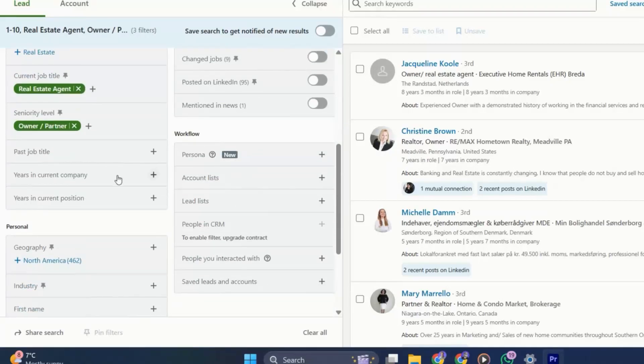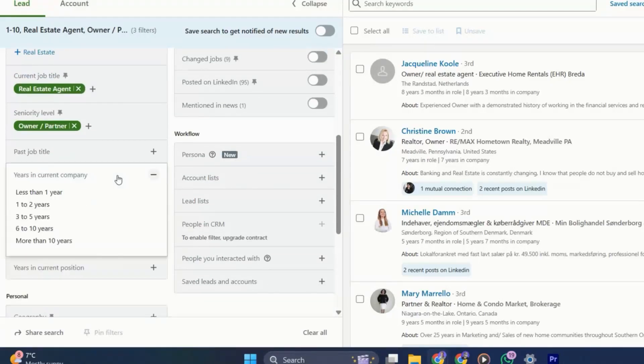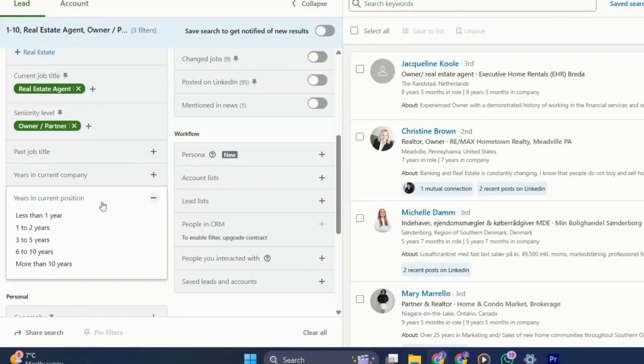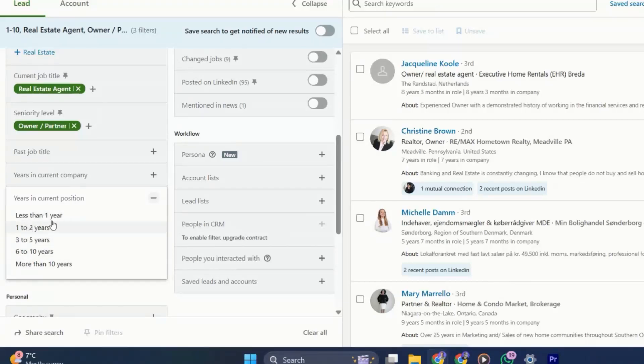The years in current company and current position can be really useful indicators. For example, if someone's just joined the company, they may be more receptive to implementing new technologies because they want to make an immediate impact on the company.